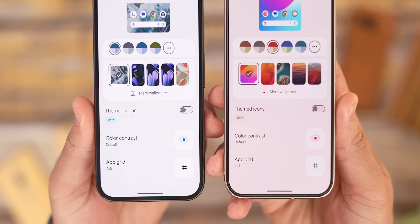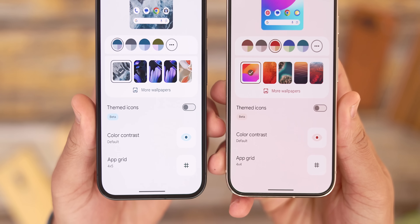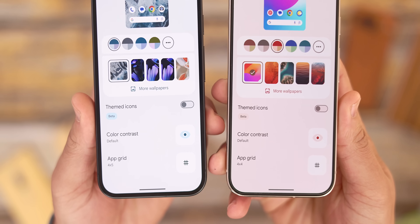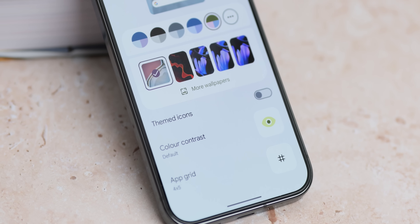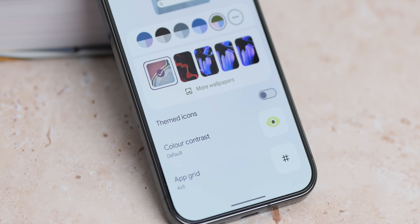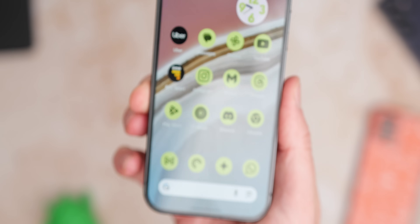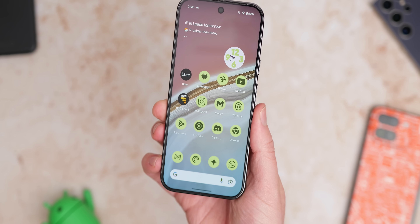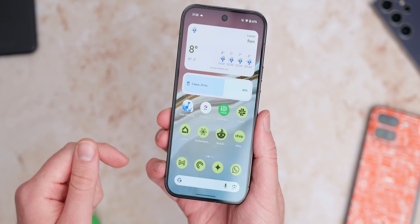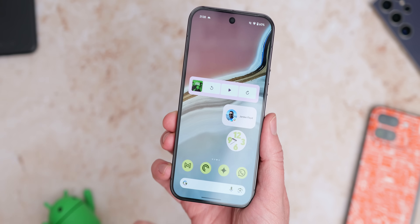On that front, the themed icon toggle in the wallpaper and style section also ditches the beta tag here. It still has issues with certain applications so it isn't technically out of beta or being forced by the system. Let's hope this changes in the next preview or beta of Android 16, or maybe even Android 15 QPR2 Beta 3 or 4.